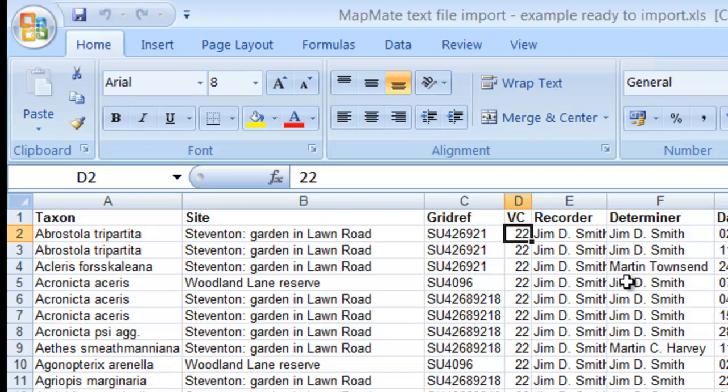The next two columns are for the recorder and determiner, and once again it's worth making sure that you've got these names consistent. If you wish, you can make them match names that are already in your MapMate database, but it's best to do that in the spreadsheet first.